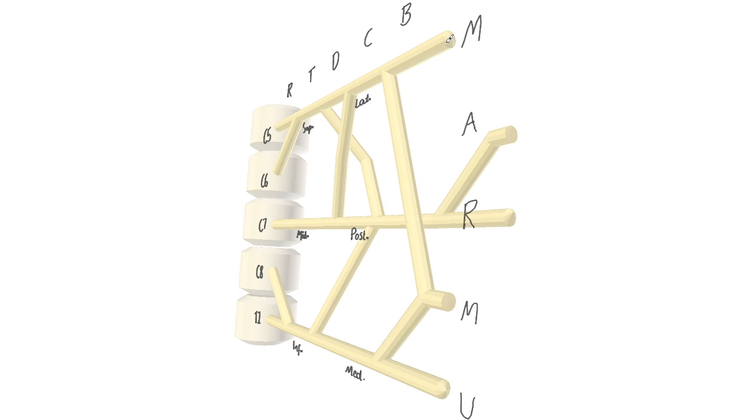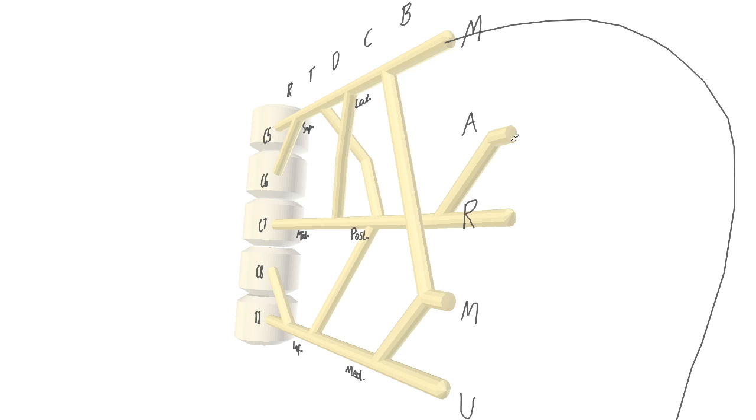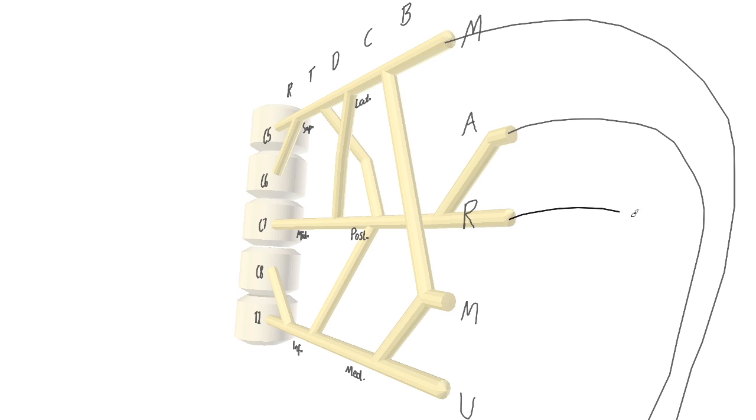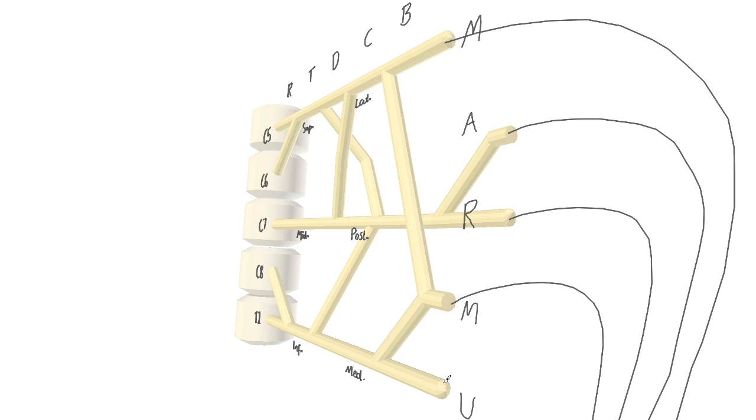The musculocutaneous ends up supplying the muscles of the anterior upper arm. The axillary, the posterior upper arm. The radial, the posterior forearm. The median, the lateral and anterior forearm. And just as the ulna is the medial bone of the forearm, the ulnar nerve supplies medial muscles of the forearm.